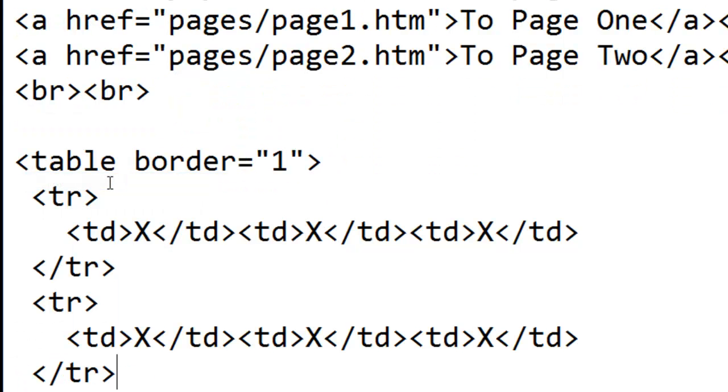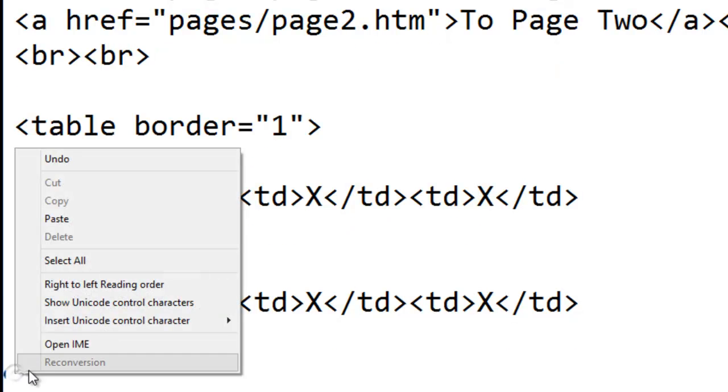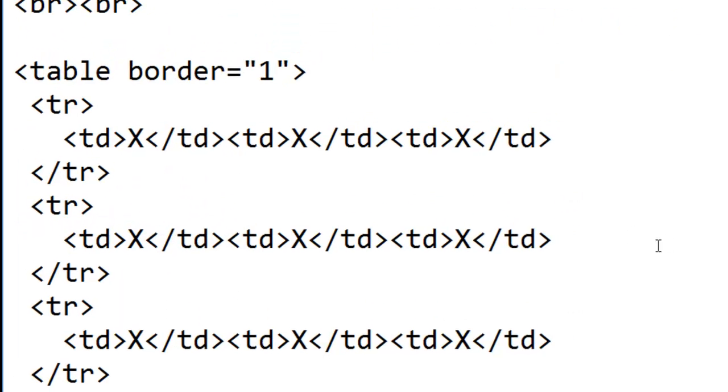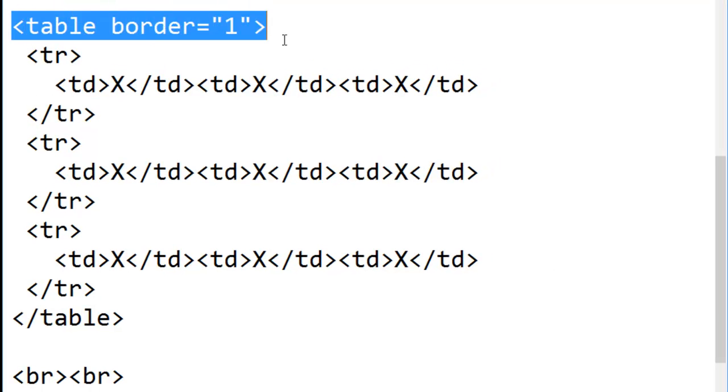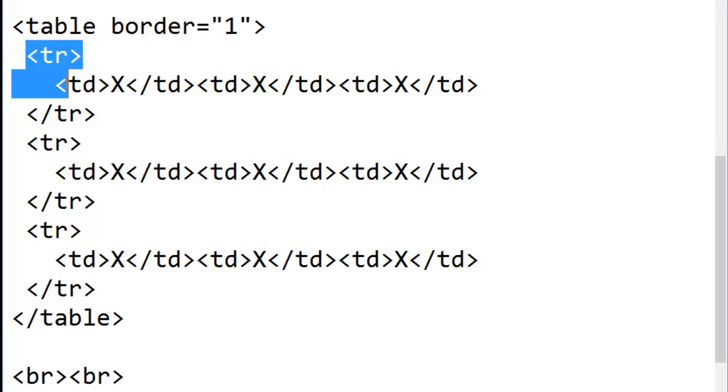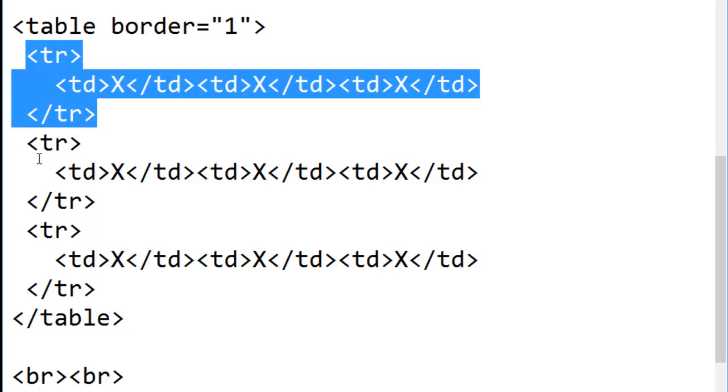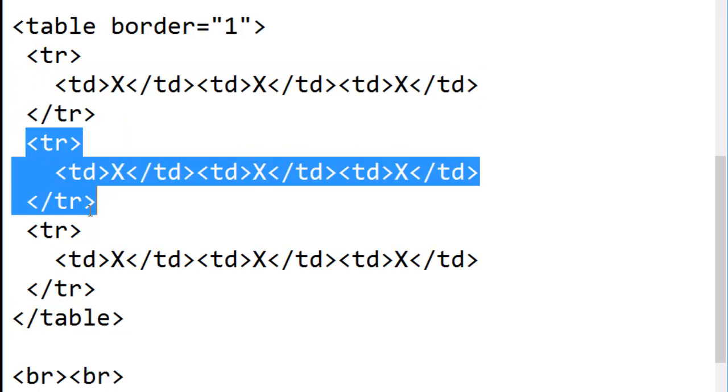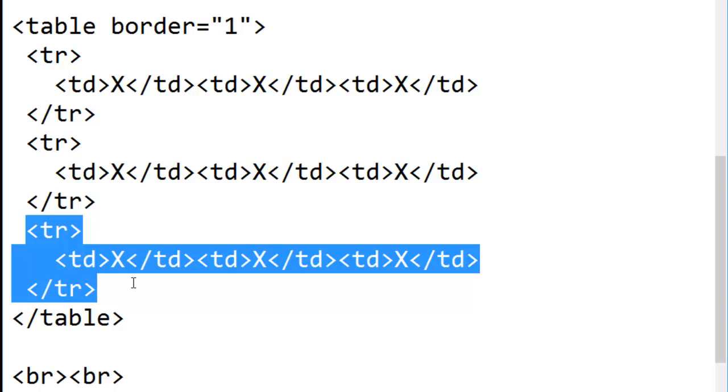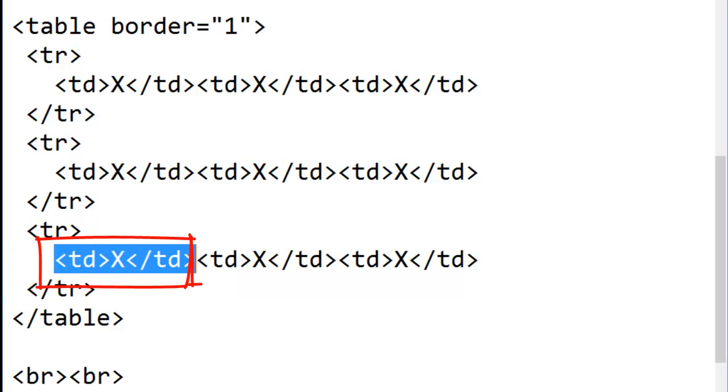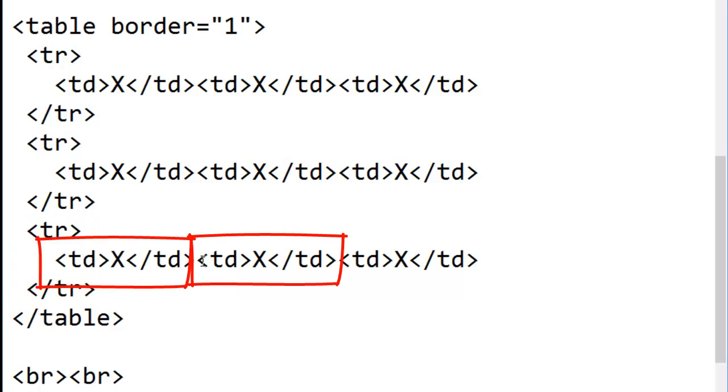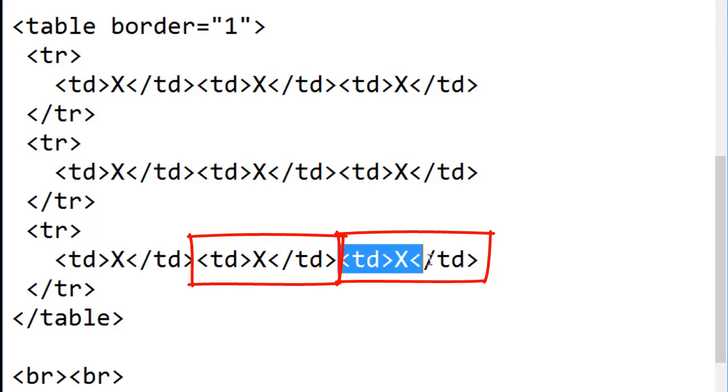For tic-tac-toe, I need three rows. So let me do that one more time. Here's where the table begins and ends. Here's the first row. Here's the second row. Here's the third row. And each row has one, two, three details.